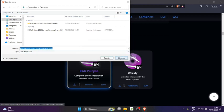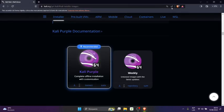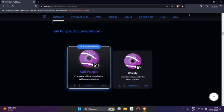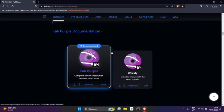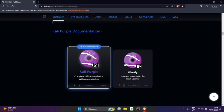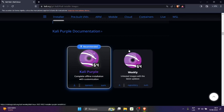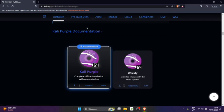Ustedes cuando le dan Guardar le va a mostrar en Descargas que empieza a descargar, pero el archivo pesa 3 GB, 3 GB 79. Depende de la velocidad de su internet que demore. Una vez que termina ya van a proceder a abrir el Virtual Machine.